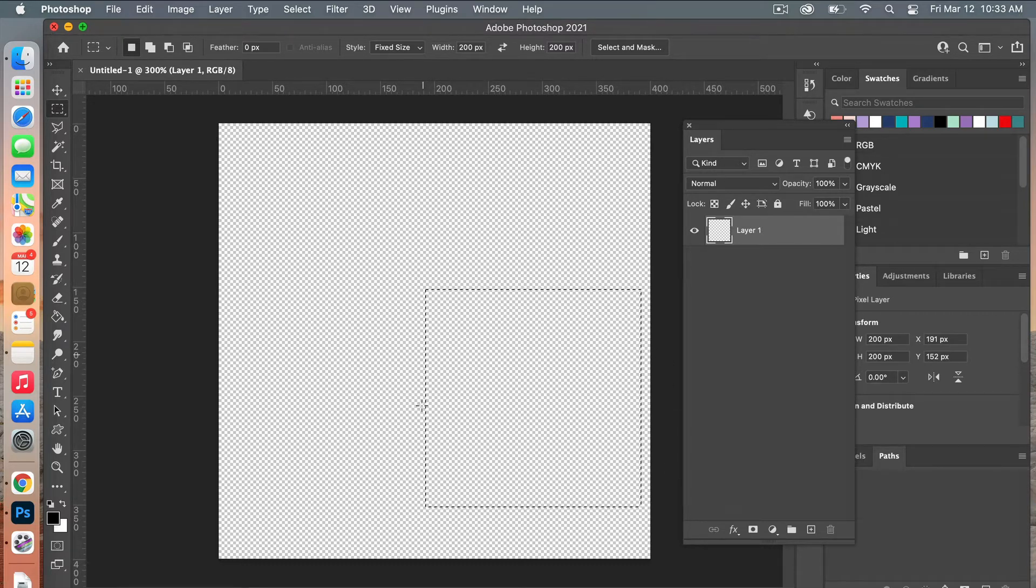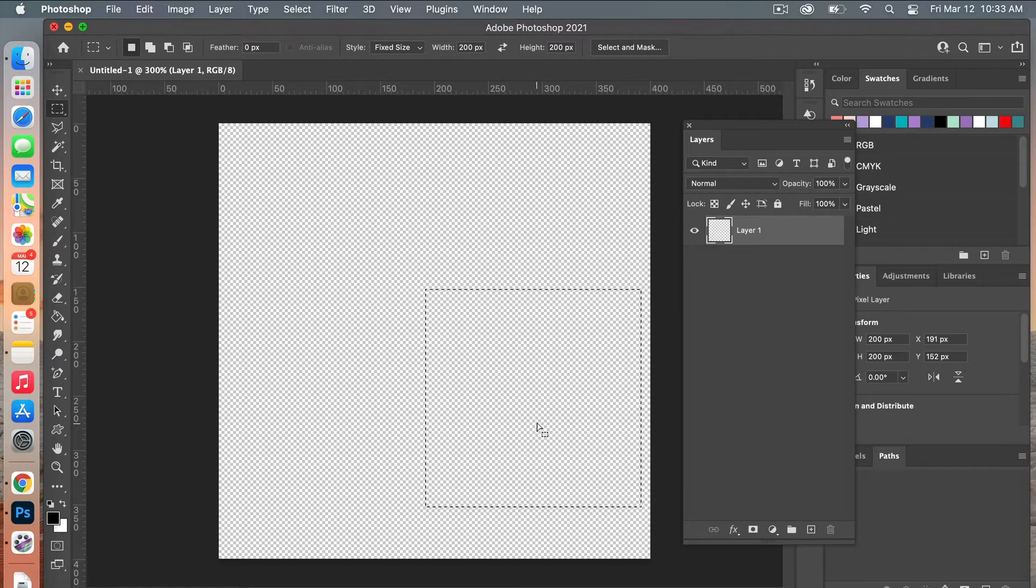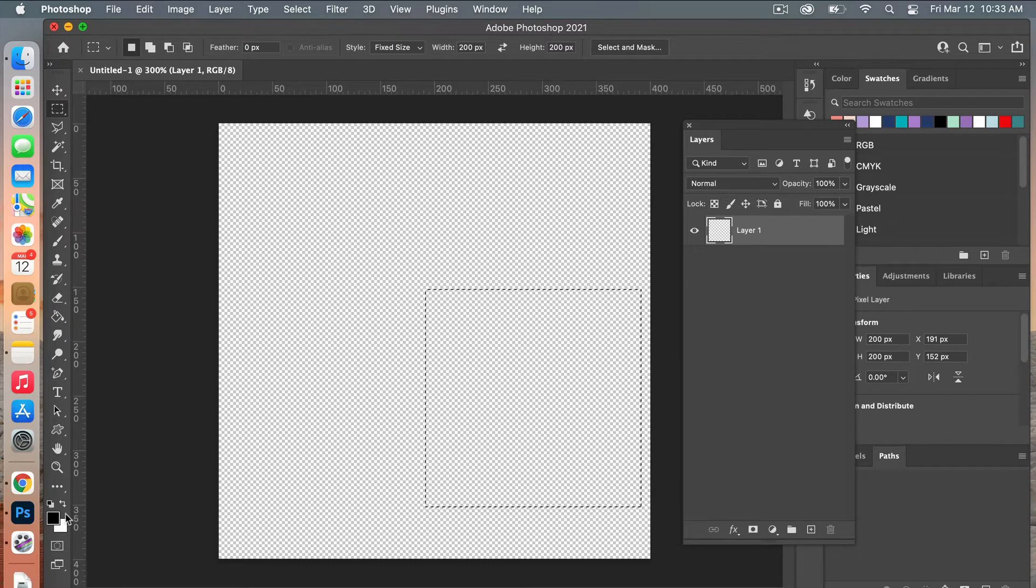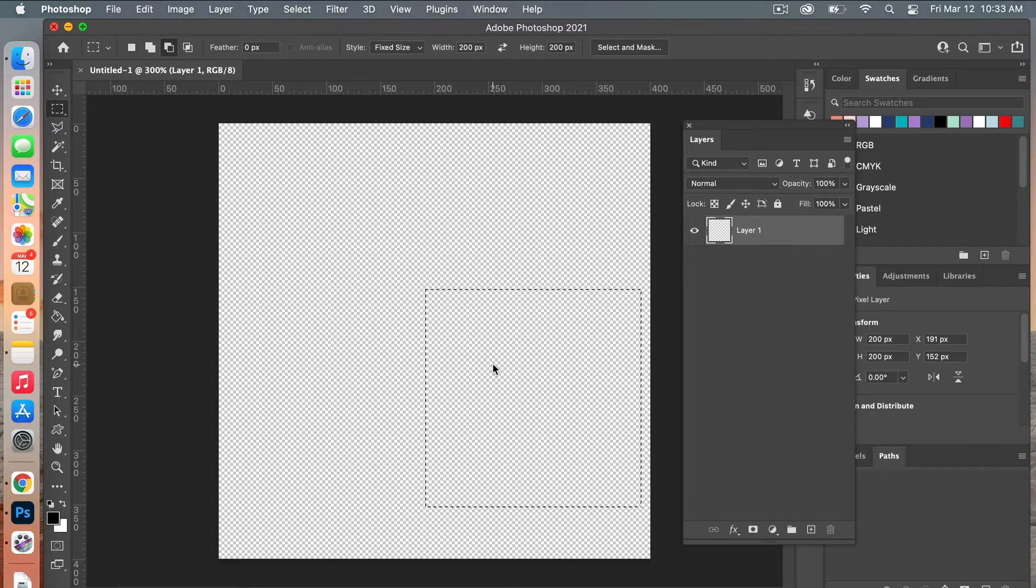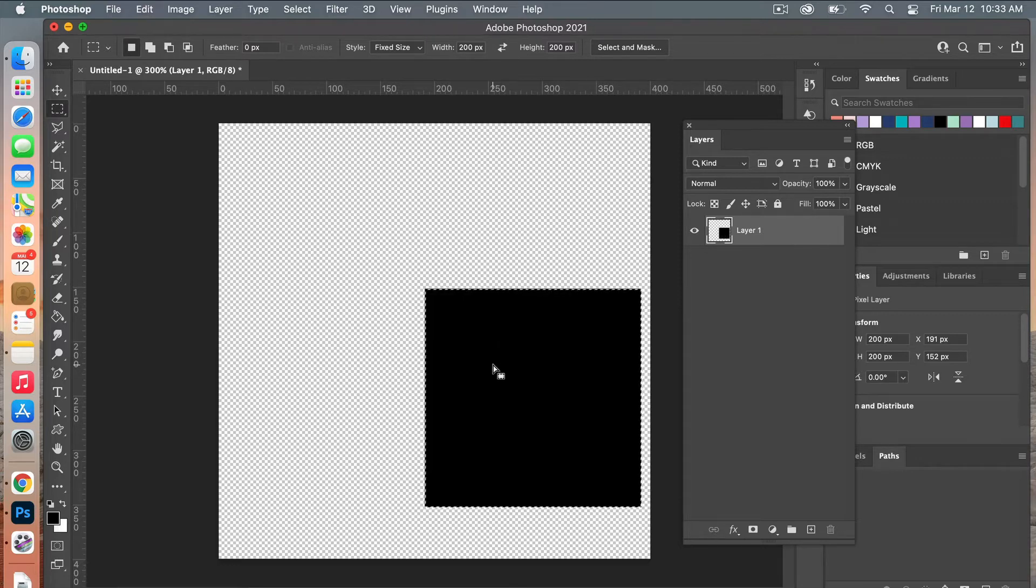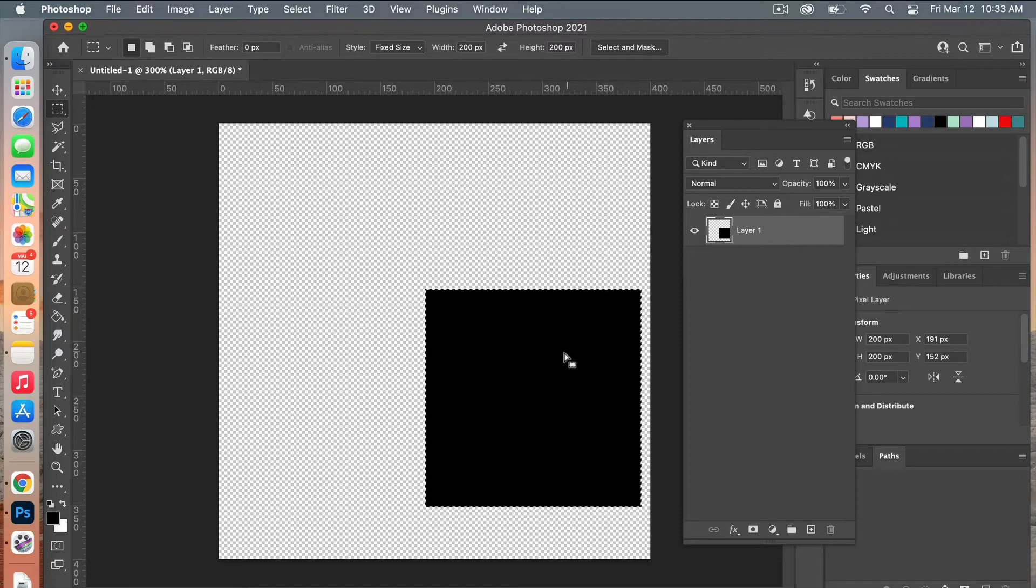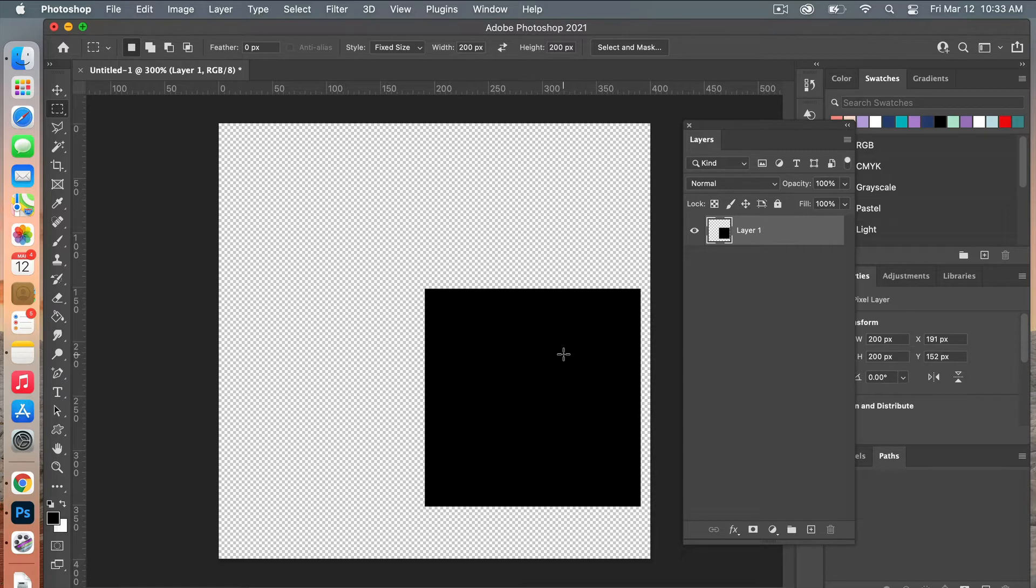I'm just going to select it and it will outline that square there for us. To fill that with our foreground color, looking at our basic colors here, we're going to do the keyboard shortcut Option Delete for Mac users, that would be Alt Backspace for PC. Then I'm just going to deselect that with Command D.